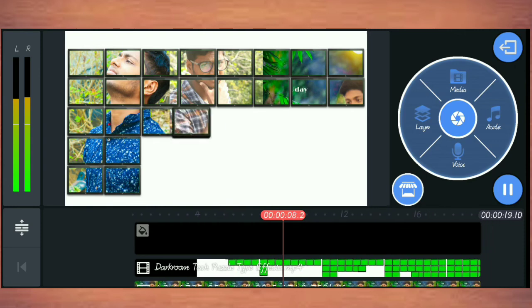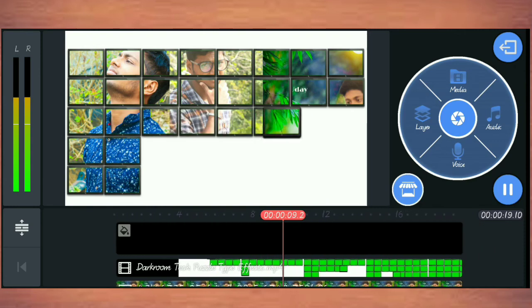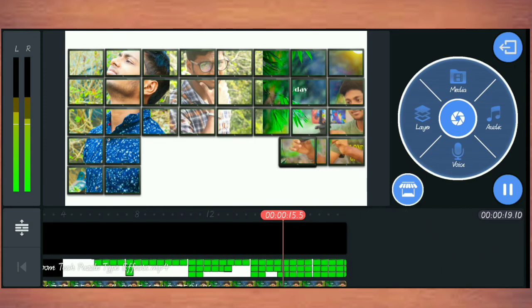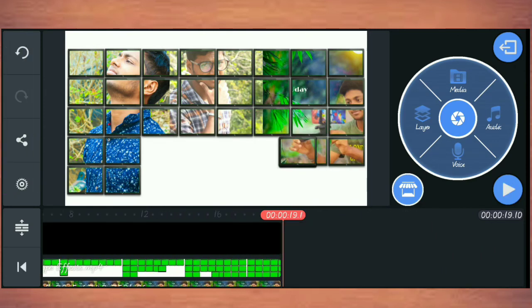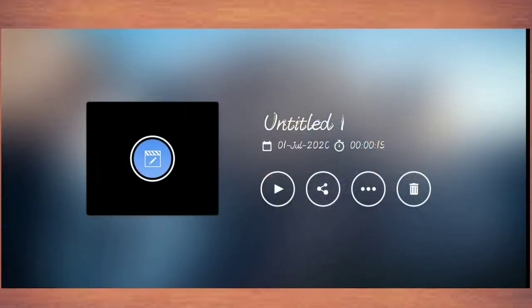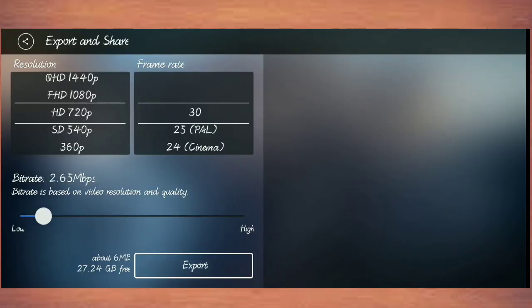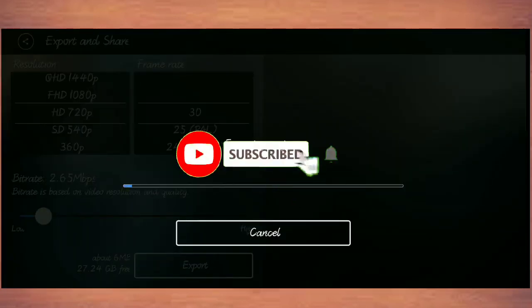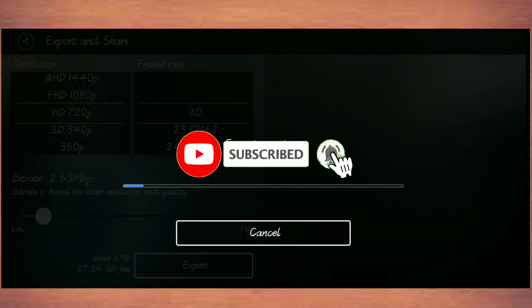You can export the video. You can send an option, tap the video and share it. Click the export option and export it. If you like this video, please like and subscribe.